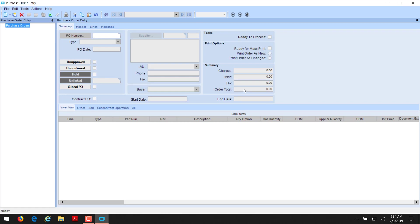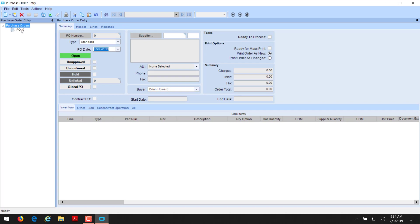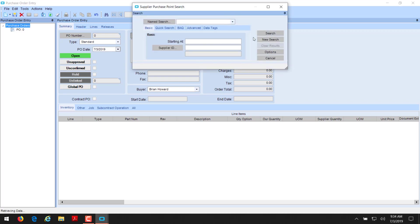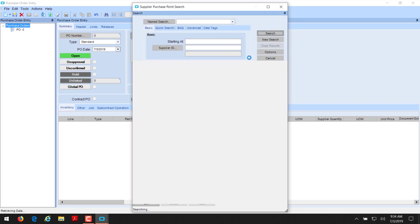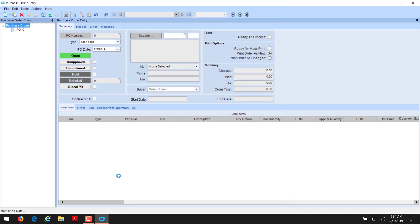First off, we need to create a new PO from the file menu or from the little sheet of paper here. We'll select new PO. Next we have to pick a supplier that's going to supply this good or service to us. We're going to go with A to Z metals. For this first PO, we're going to just buy an item for inventory.